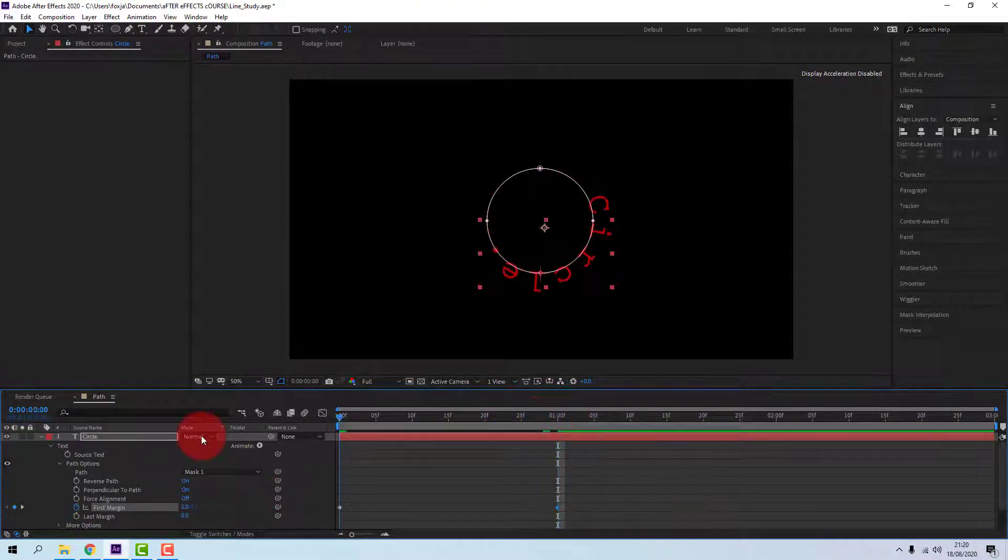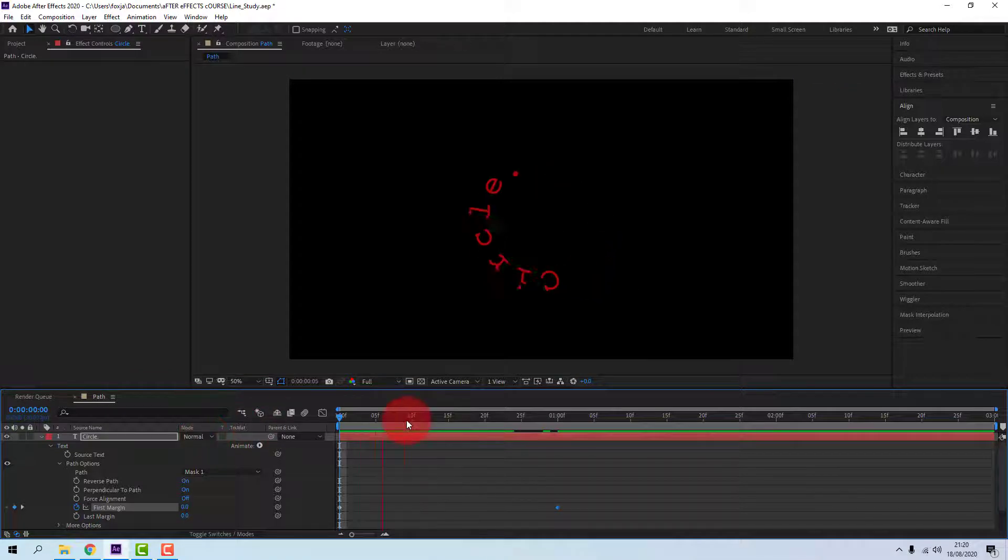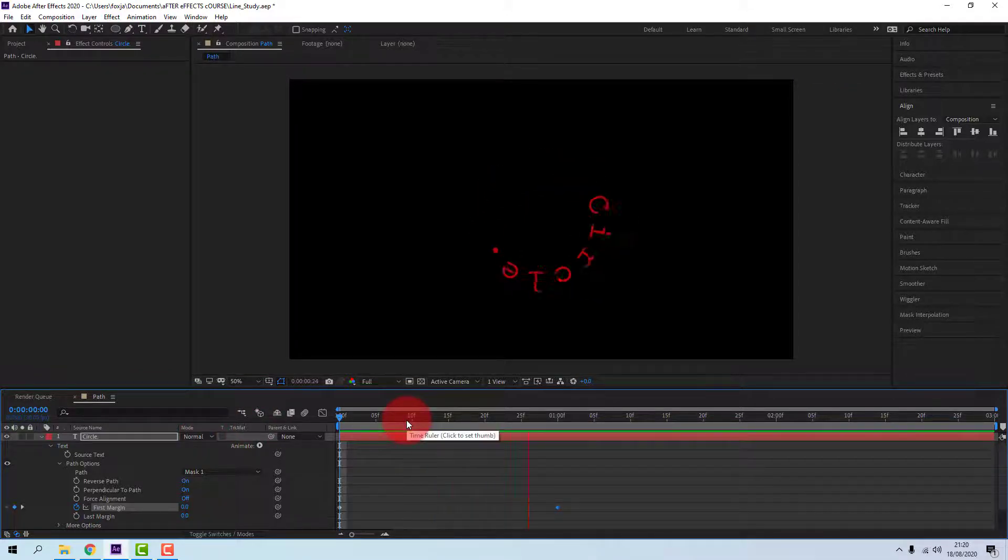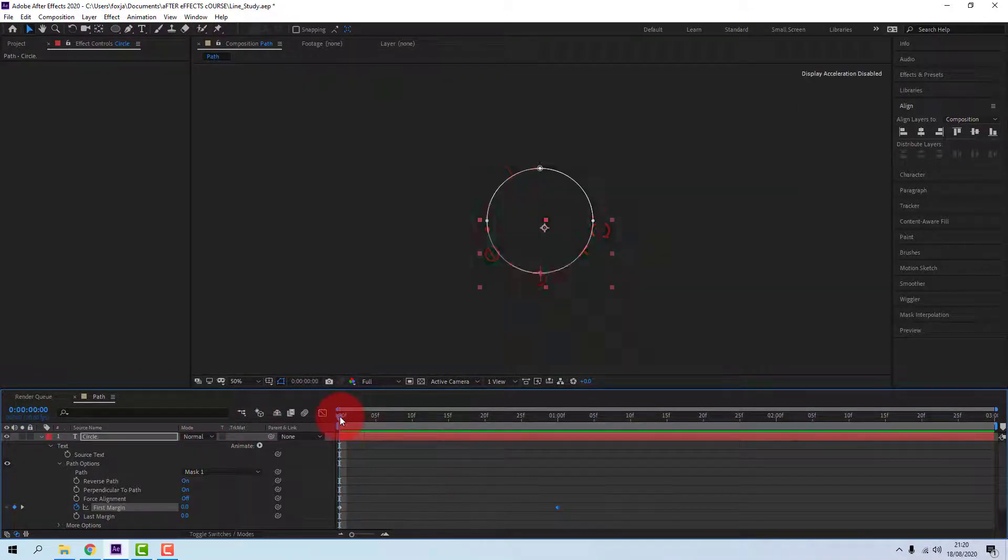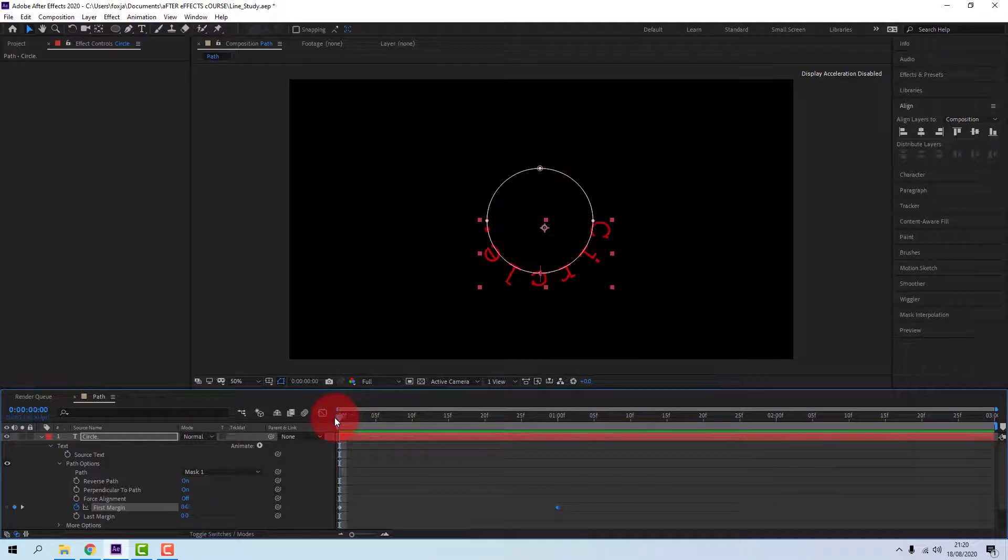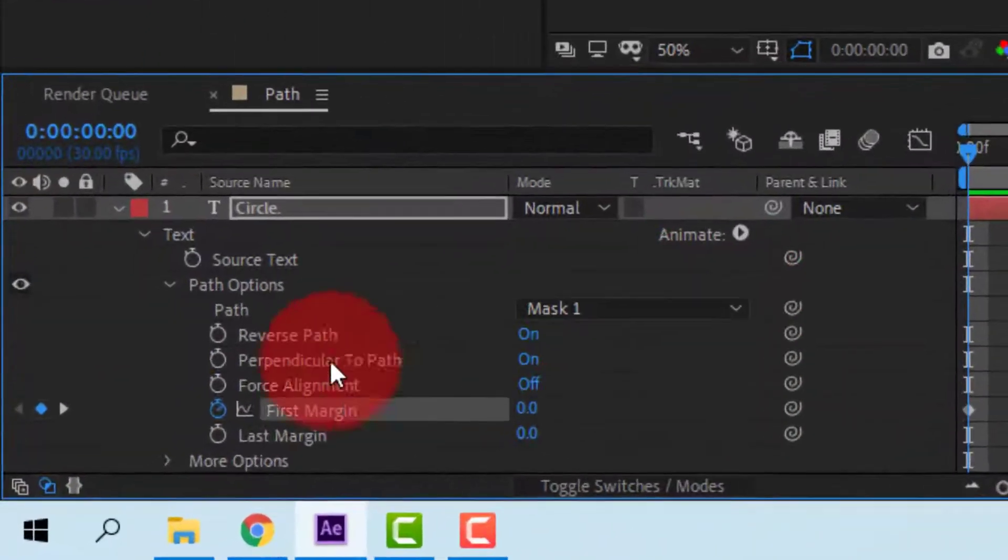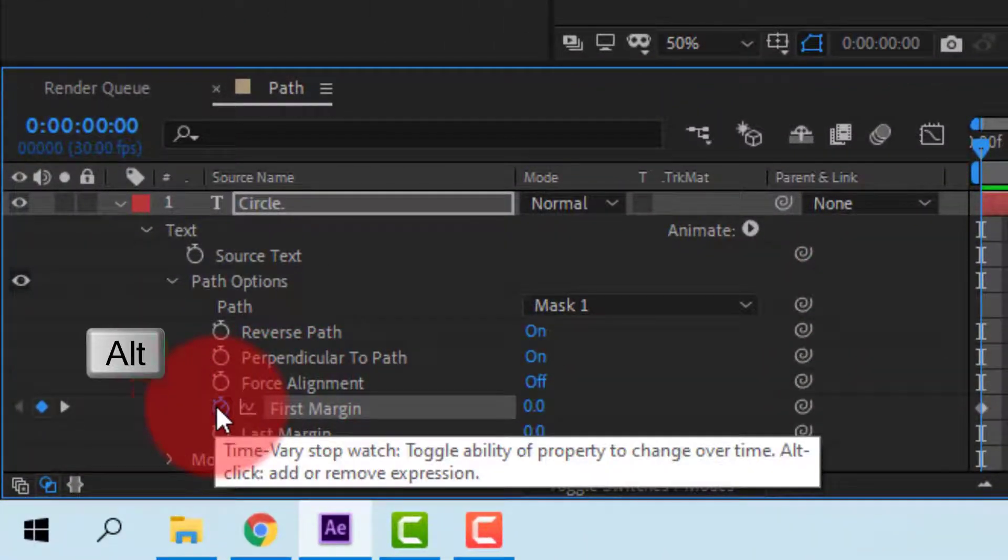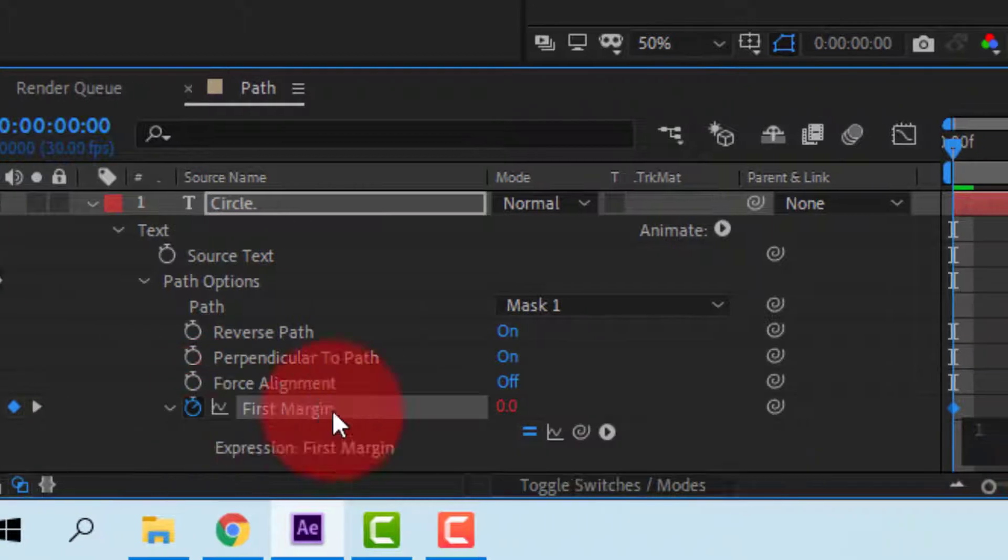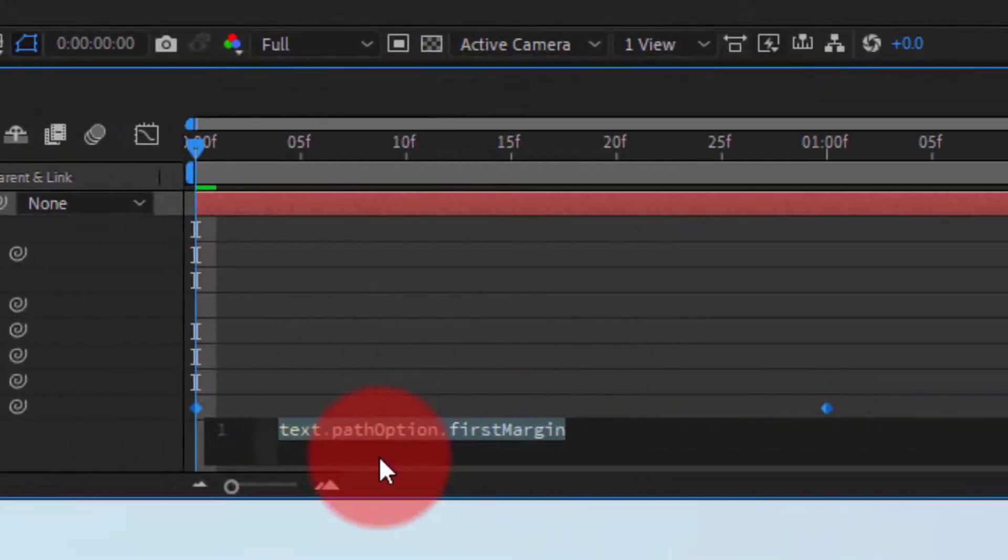If you want this animation to loop forever, or if you want any animation to loop forever, instead of creating more keyframes, you can use an expression. Alt-click on the stopwatch at the first margin because that's where our keyframes are.